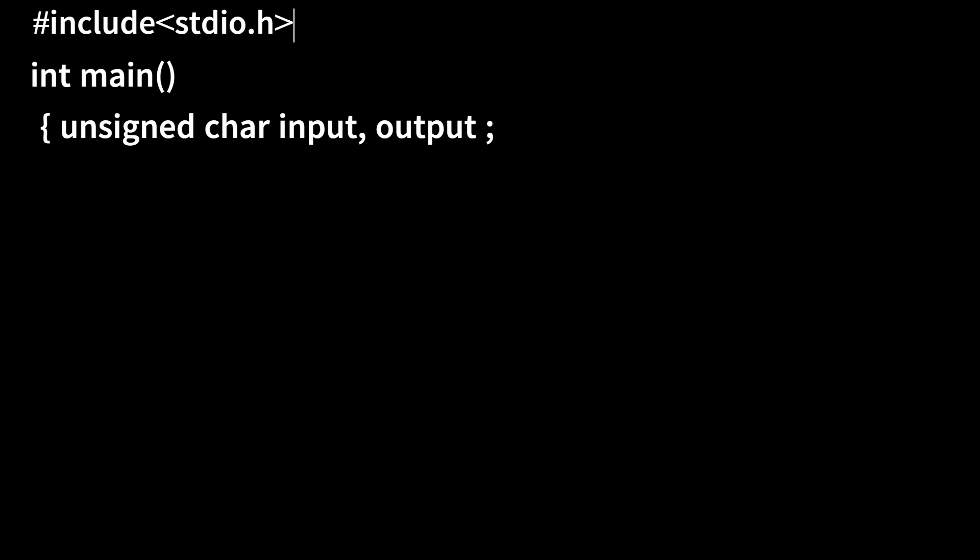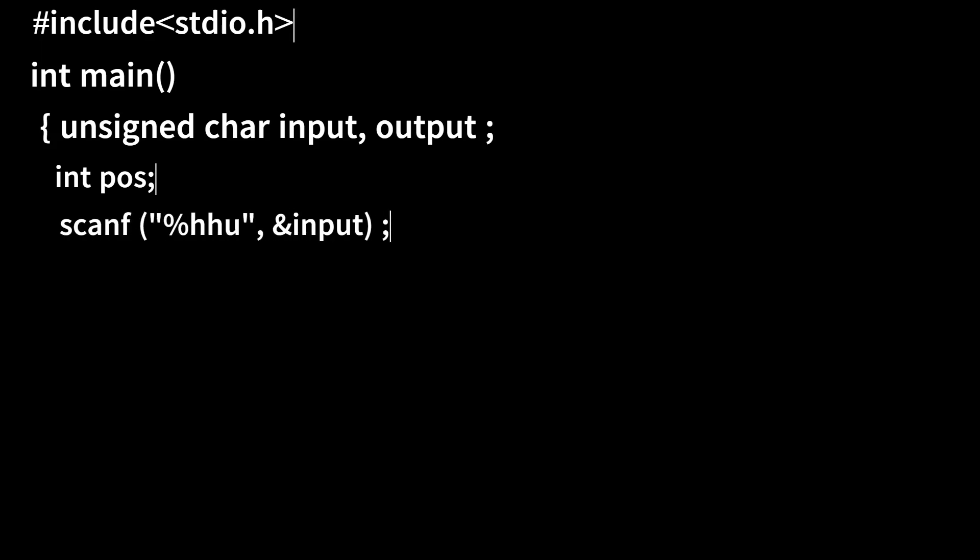Input to take user input and output to store desired output. int pos to store the position of set bit. Let's take input scanf—the format specifier for unsigned char numerical value is %hhu.